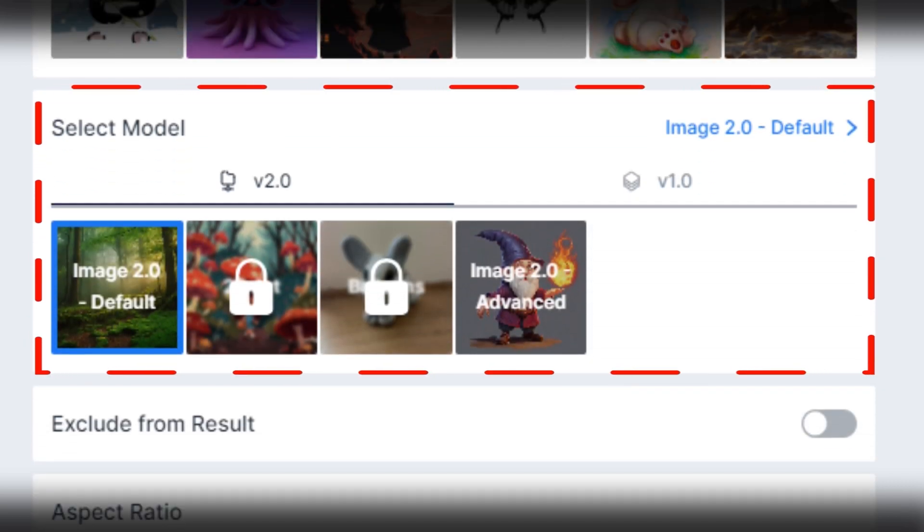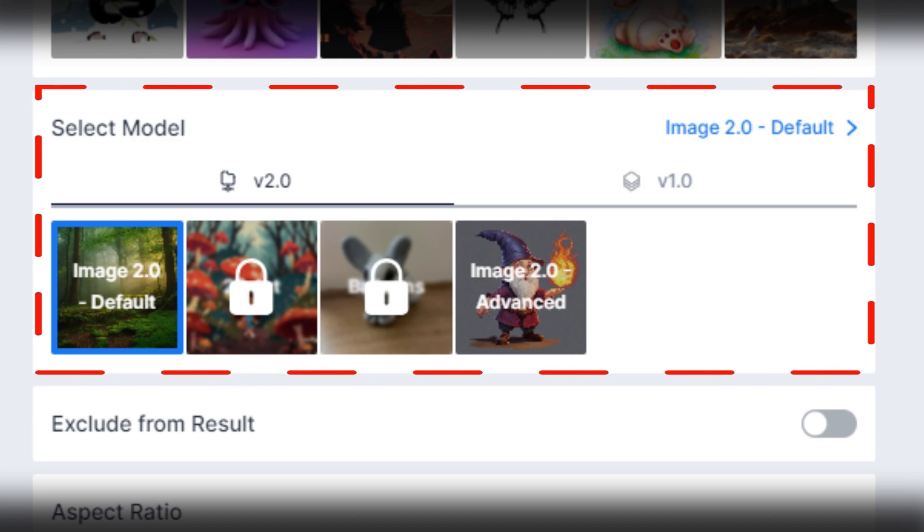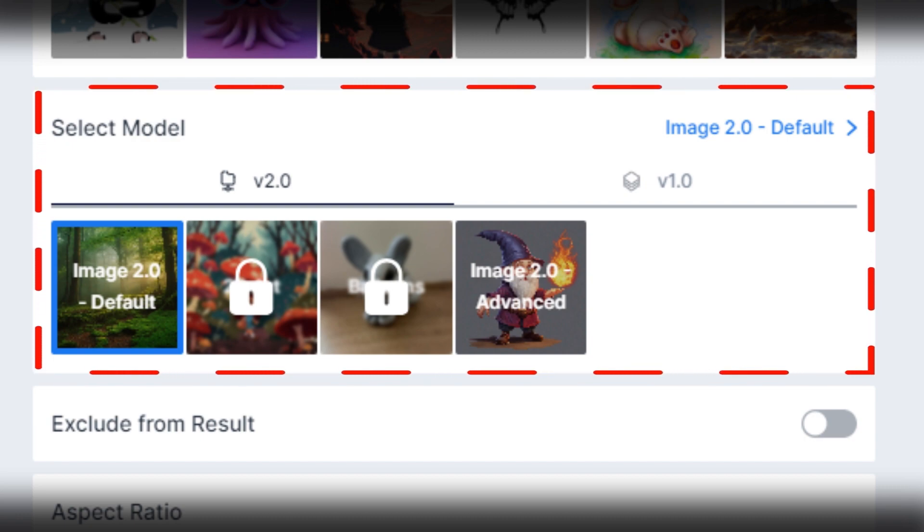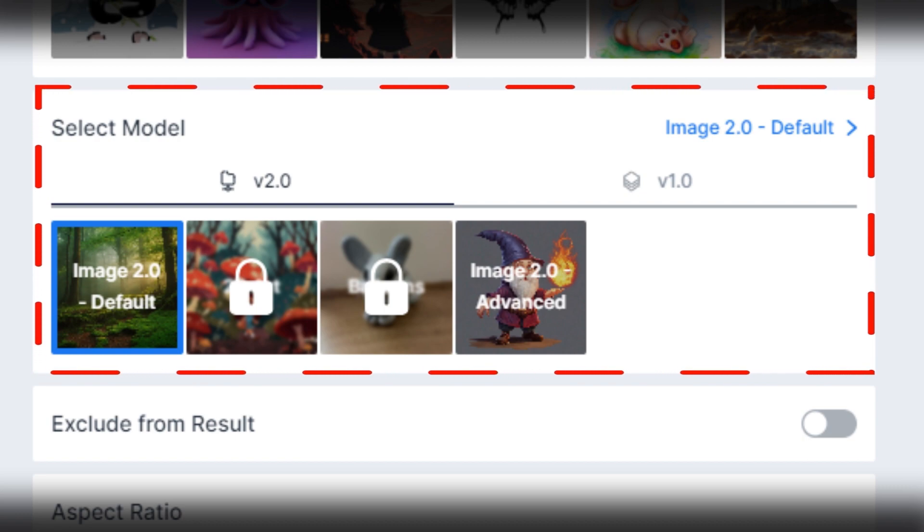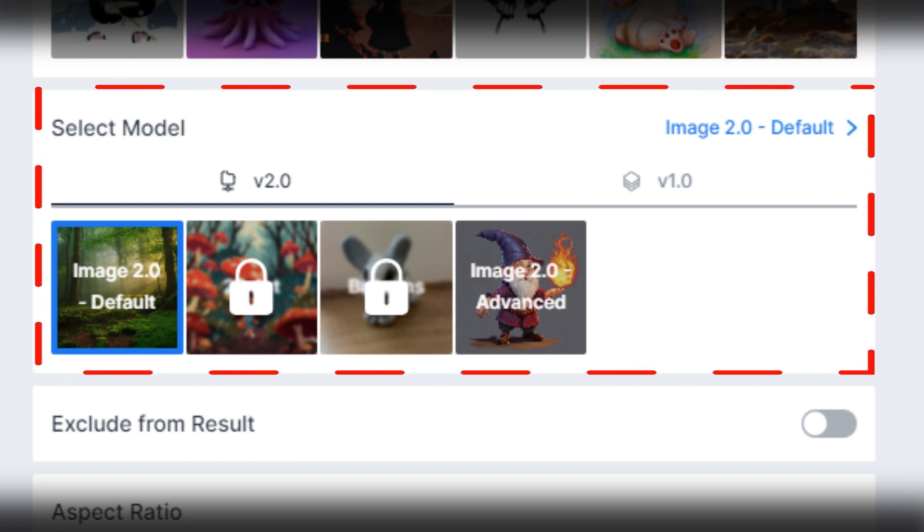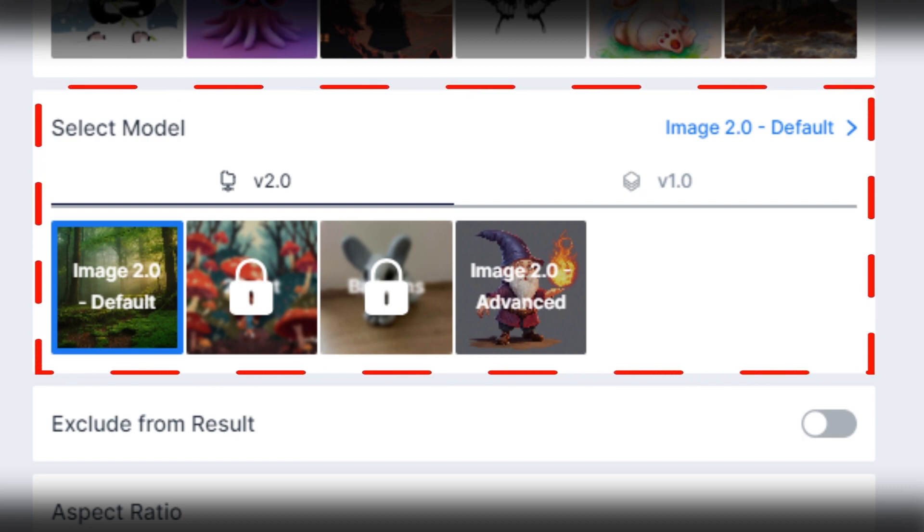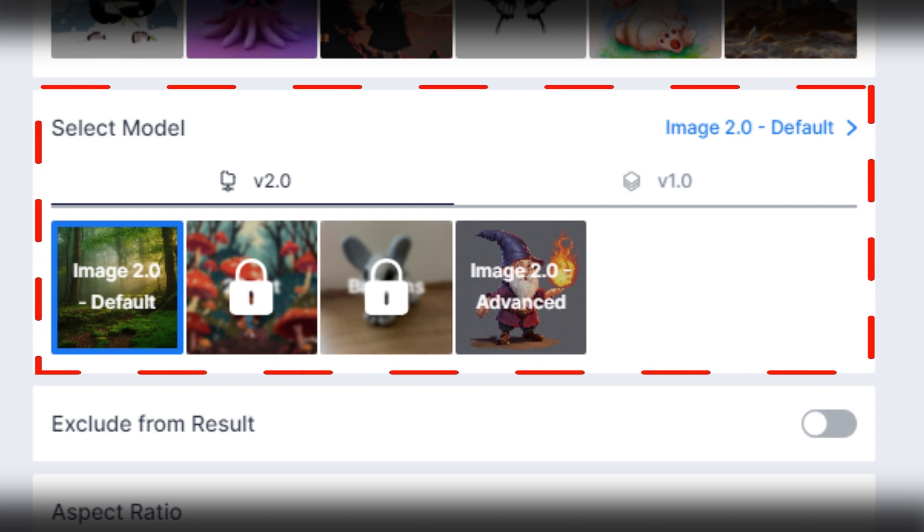Then you need to select the option of the model which is based on generating the image. In the trial, you can unlock just the default option of Image 2.0. So I selected this model to generate the image or video.